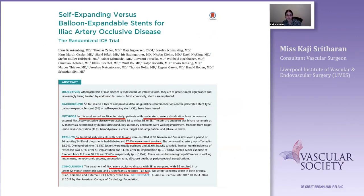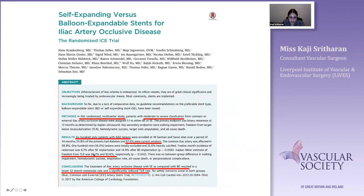Looking at both self-expanding and balloon-expanding bare metal stents, there's only one study — the ICE trial — a large study of about 660 patients looking at claudicants. With both self-expanding and balloon-expanding bare metal stents there was reasonable patency at one year. Notably, for iliac occlusive disease, self-expanding stents actually did better than balloon-expanding stents.